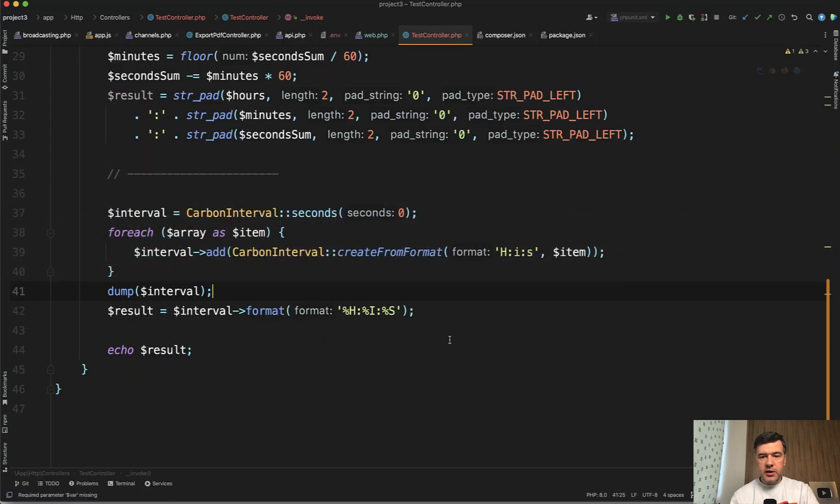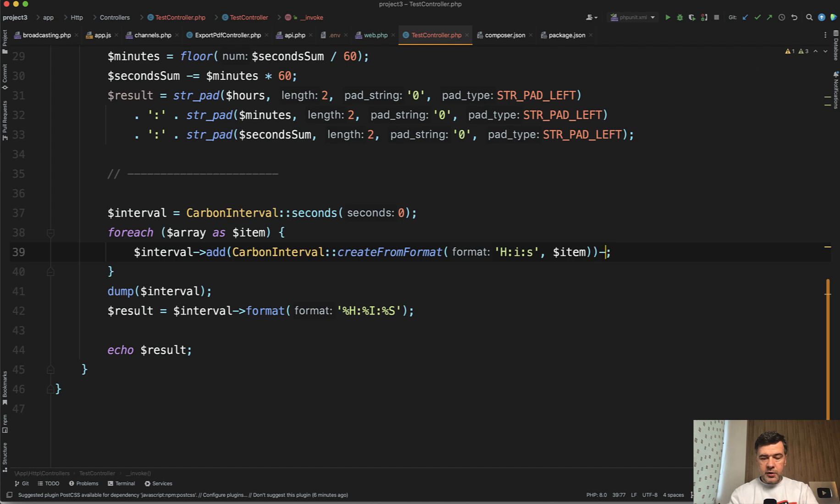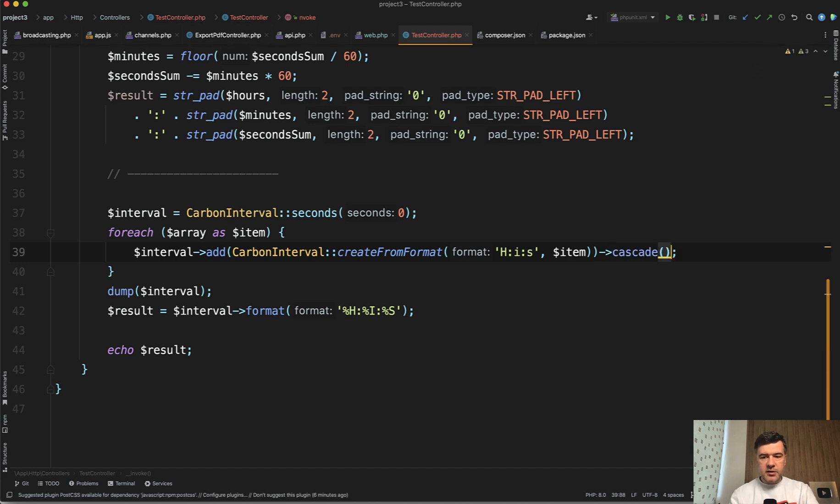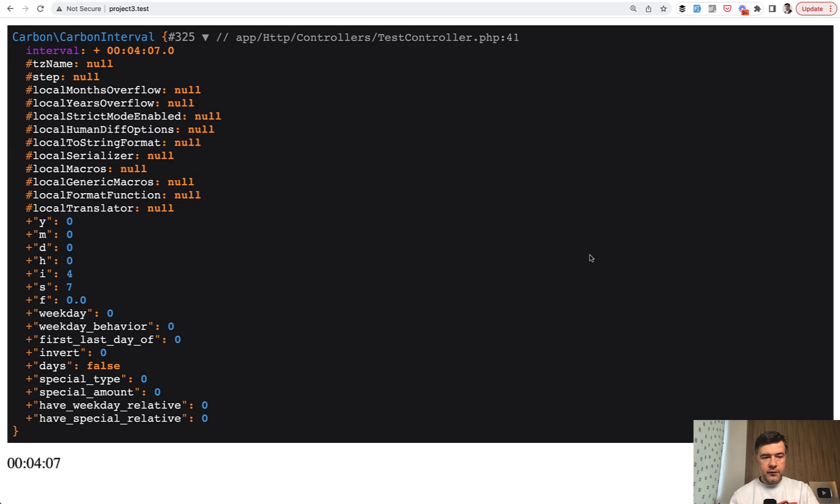you need to cascade every time you want to transform into minutes and seconds and others. And then if we refresh, now we have four and seven here. And the actual final result is accurate.